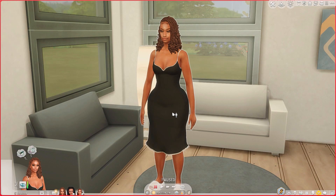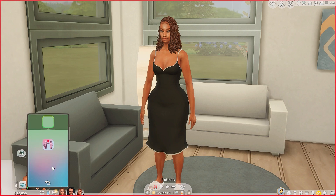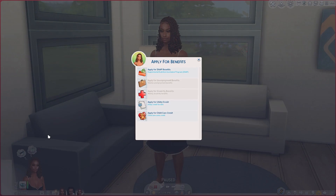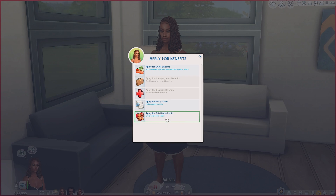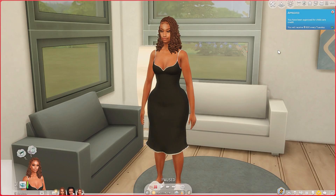Hey, what's up guys, Gamer Princess here. We're gonna be looking at the SimCare mod. We're gonna apply for benefits — apply for child care credit. You've been approved for child care credit. You'll receive five hundred dollars every Tuesday.